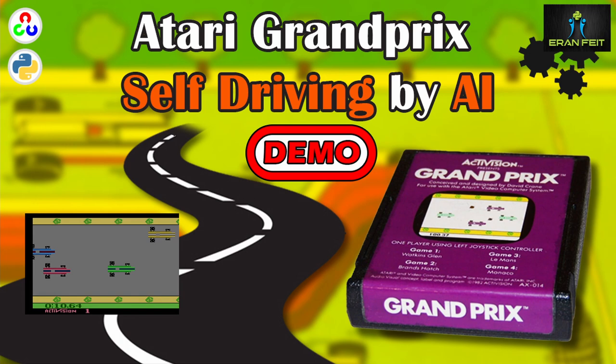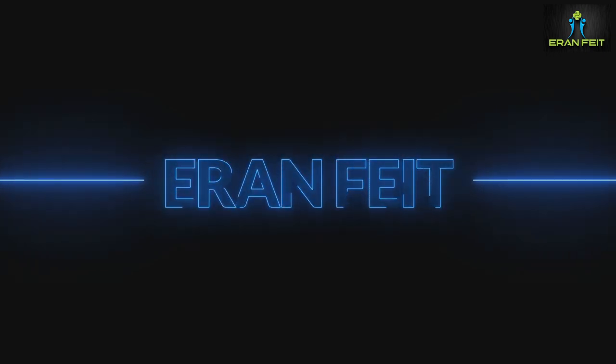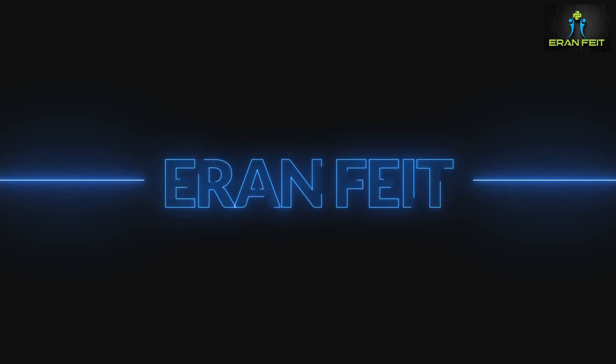Today we are going to combine a retro game, an Atari Grand Prix game, with Python and OpenCV, and we will build a self-driving car.